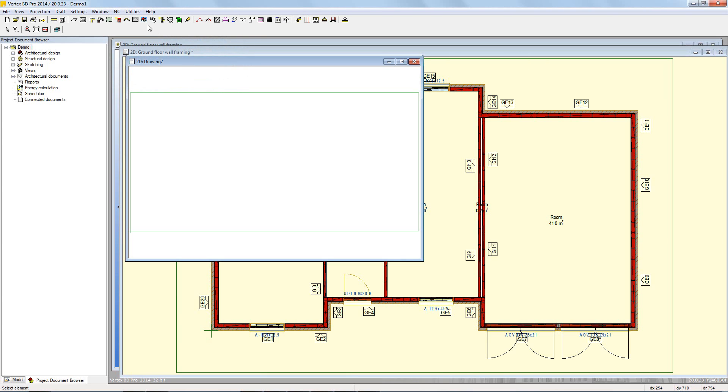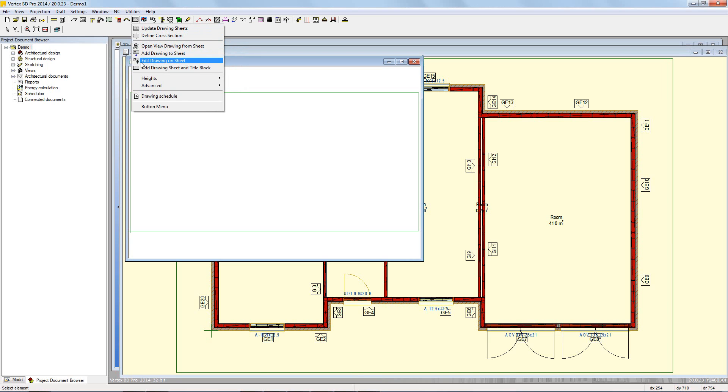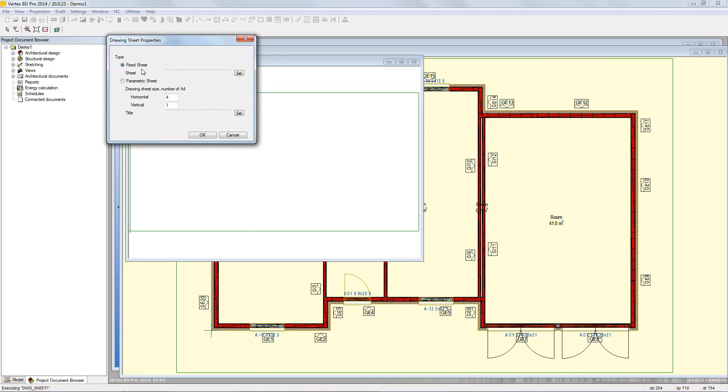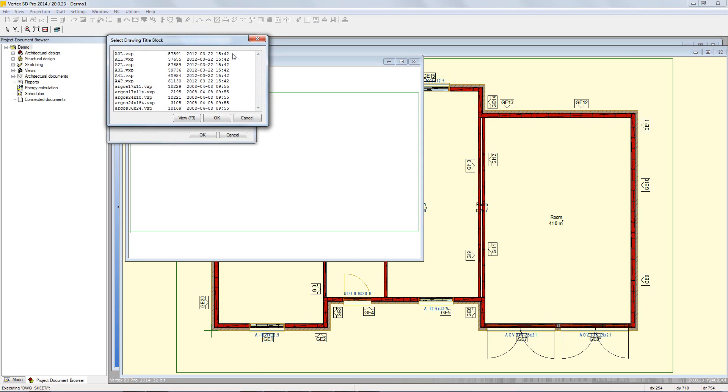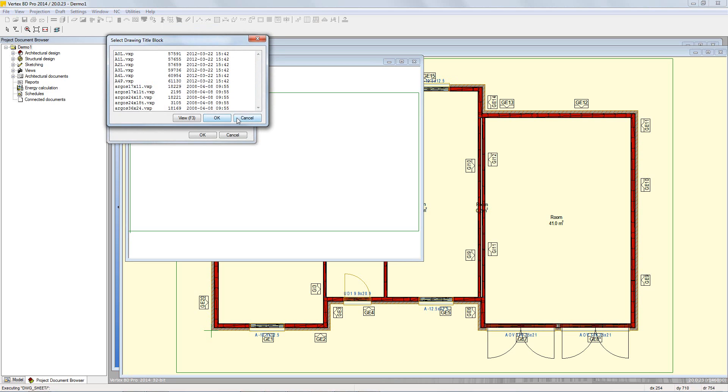To add a title block to this, go to drawings menu and add drawing sheet and title block. In the drawing sheet properties window there are two main options. The first is fixed sheet, which allows the user to pick from predefined drawing sheets with title blocks already added.